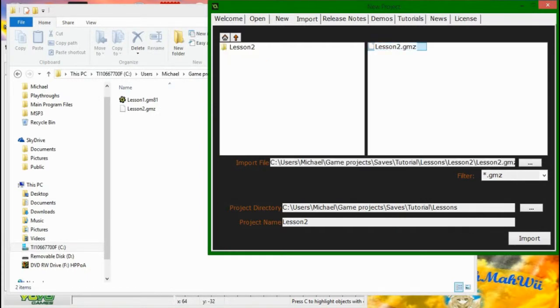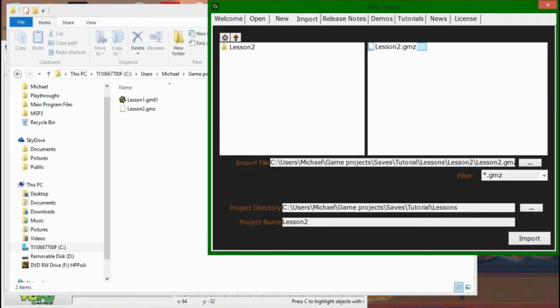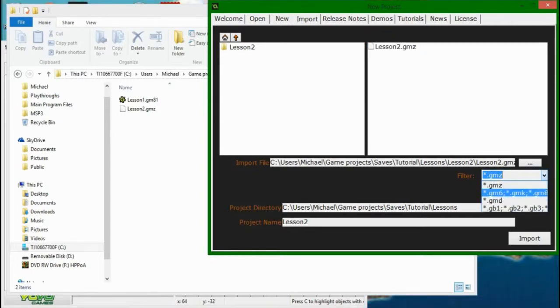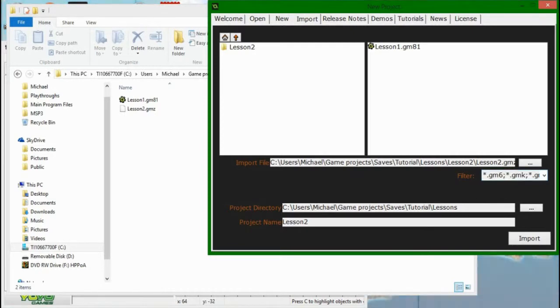And this GMZ here is a Studio Archive file, and I'll be showing you how to archive and be able to send people your projects in a minute. If you want to get to 8.1 or, god forbid, a GameMaker 6 save file, you can switch the filter to this, and you can see this, and you can import that.